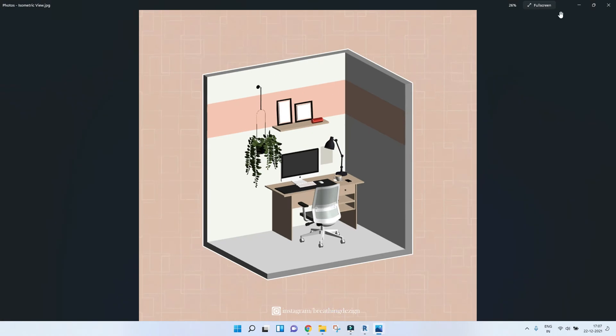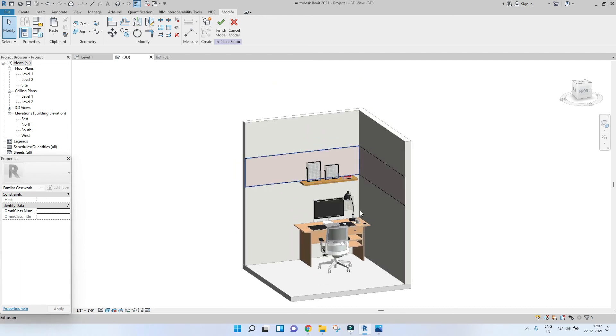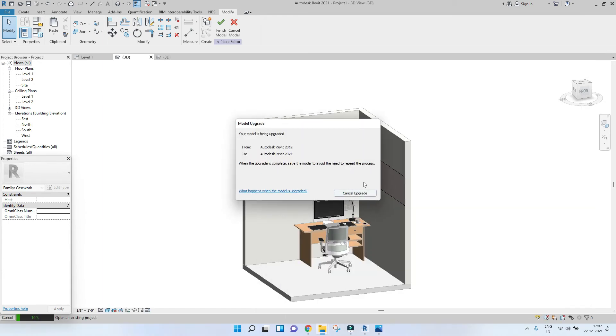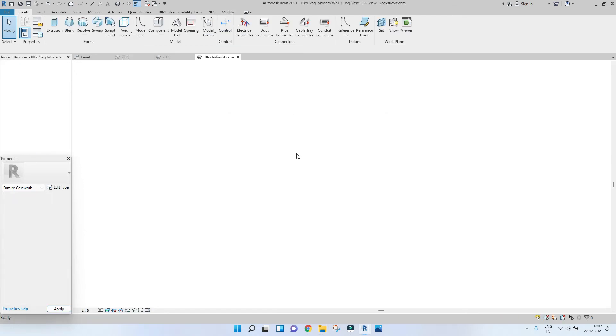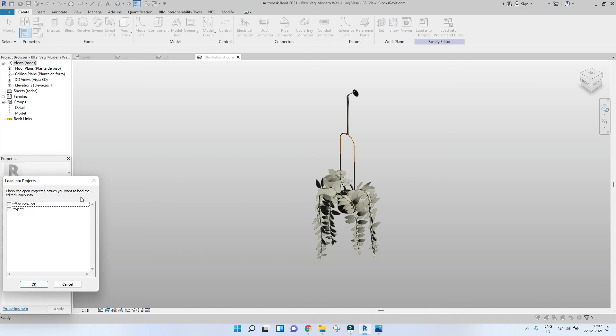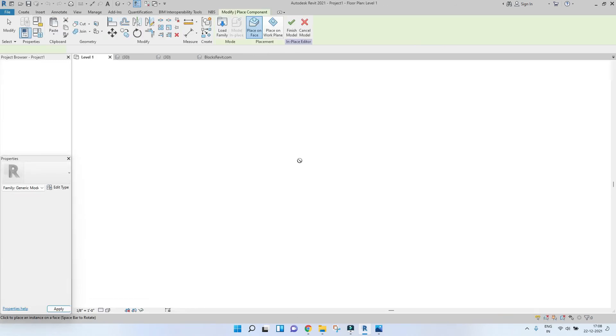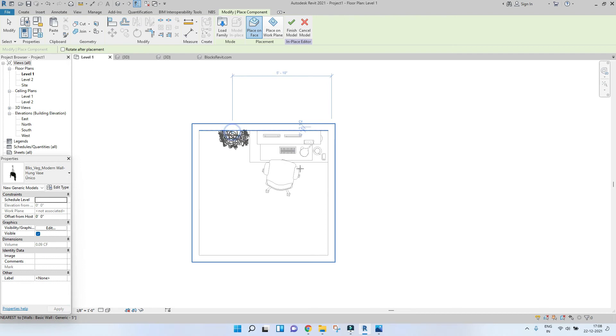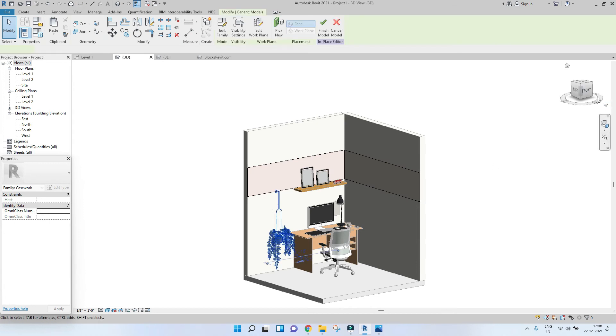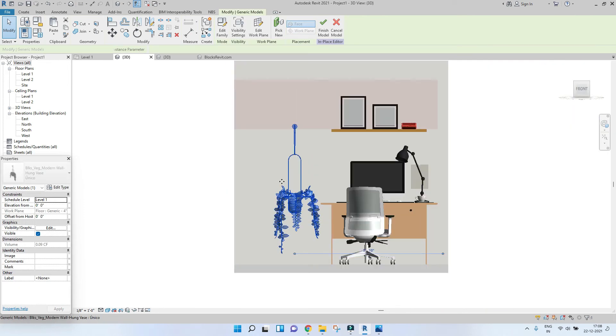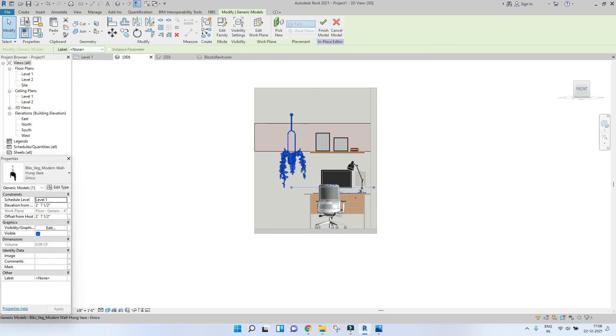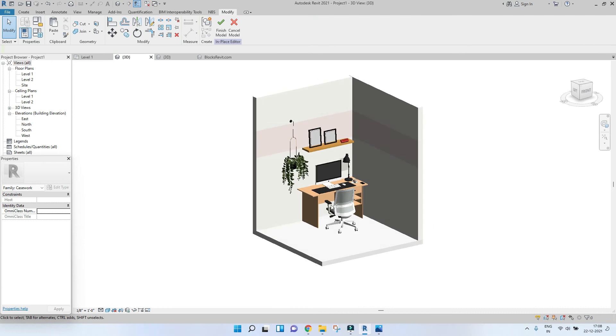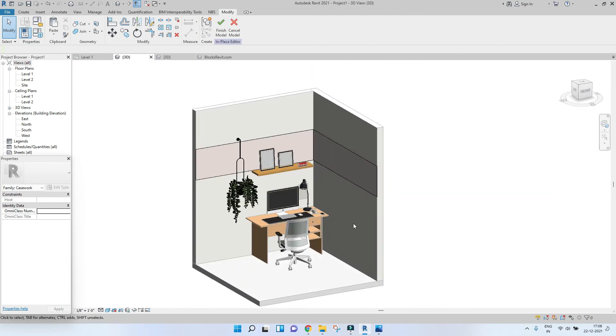The last element will be this planter, hanging planter. So for that let's just drag and drop it. Press unroll into the project and pick your project. Position correctly as per your requirement. So this is what it looks like. So we are done placing all of the elements.